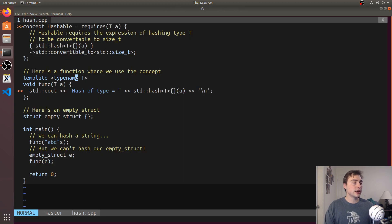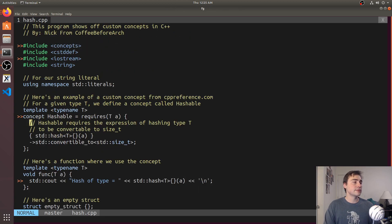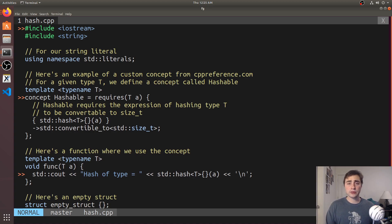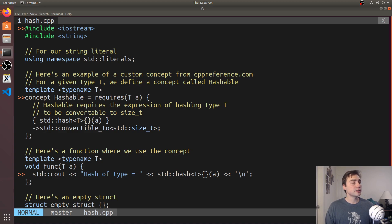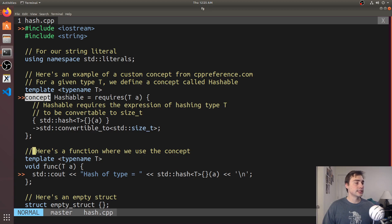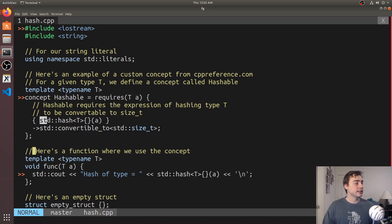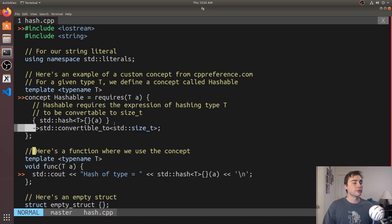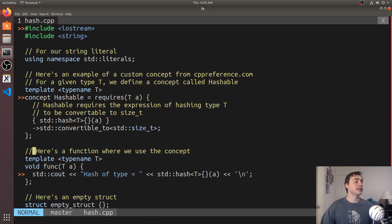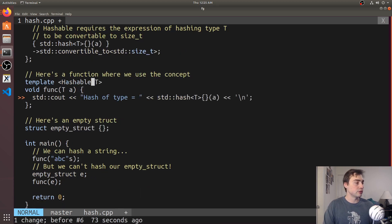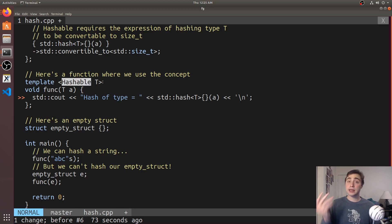We can use concepts to help clean this up. Let's define our own concept and say I want to know if whatever type I'm instantiating this function with is hashable. Here I create a concept called hashable, and it requires that for some a of type t, the expression std hash with type t of a, whatever that result is, is convertible to std size_t. That's my requirement. I can replace my typename t with now my concept hashable.